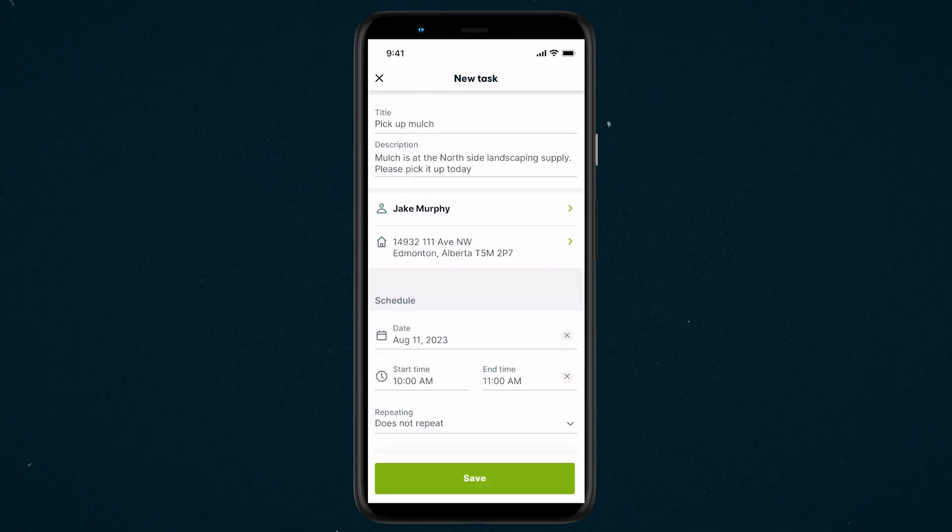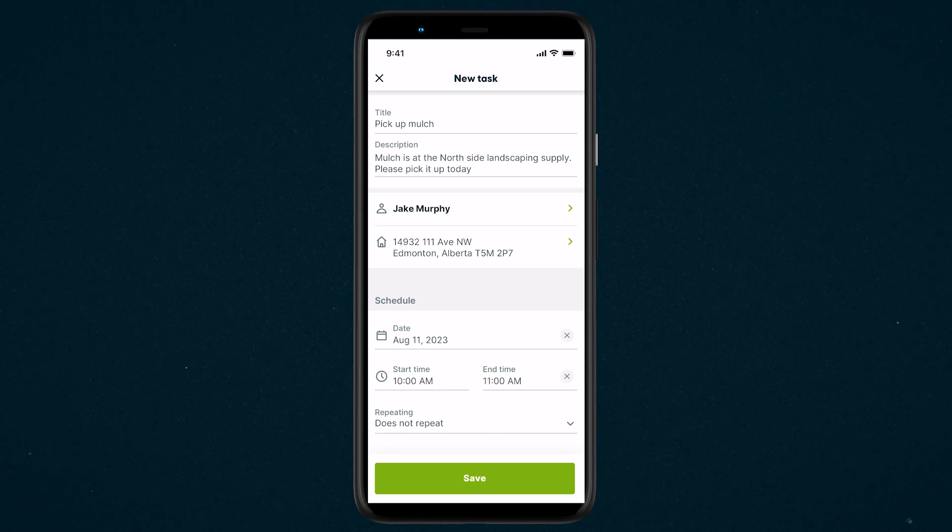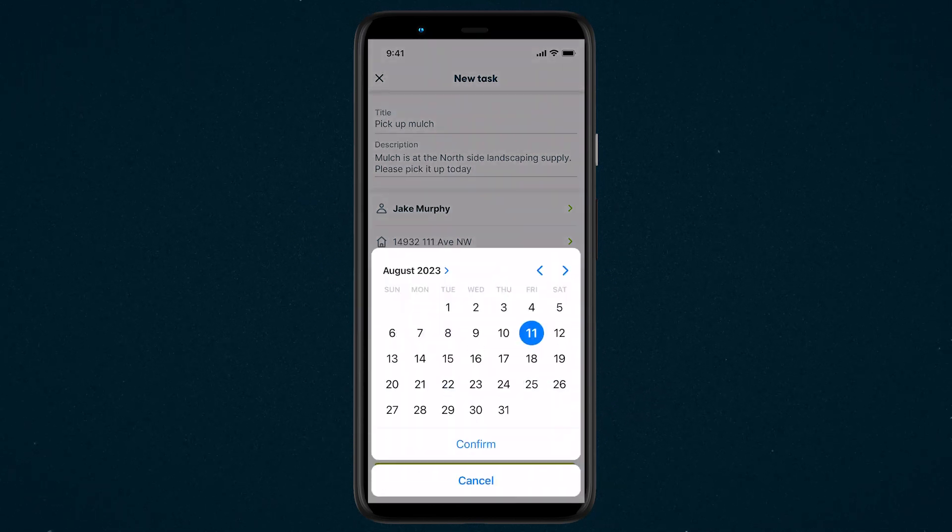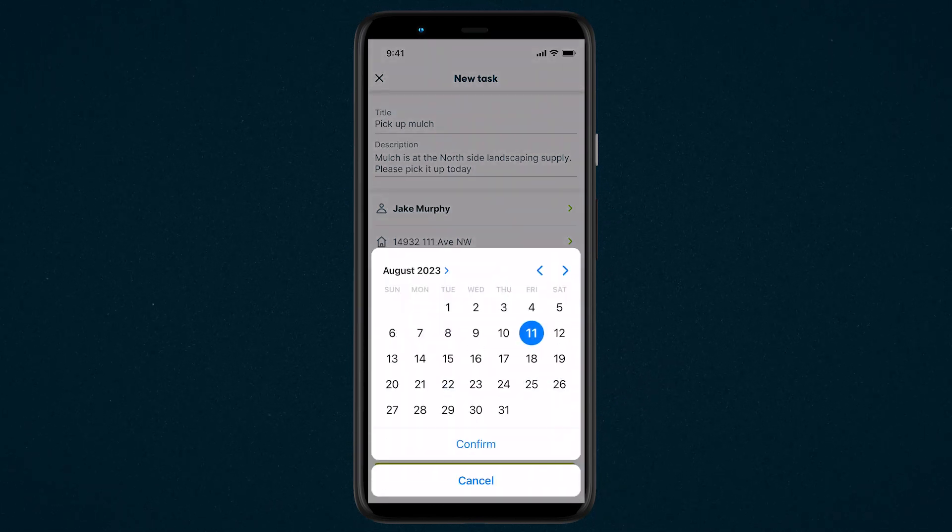However, this is optional. From the schedule section, tap the date to select a date for this task.